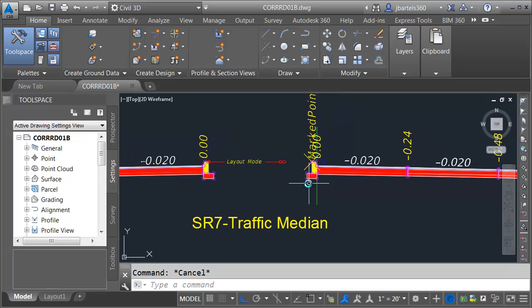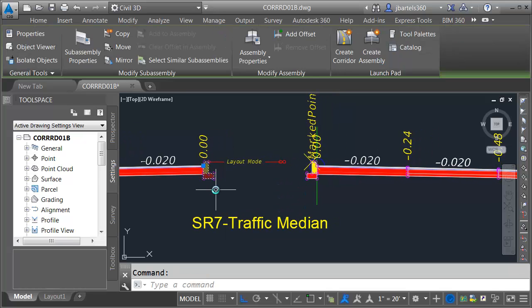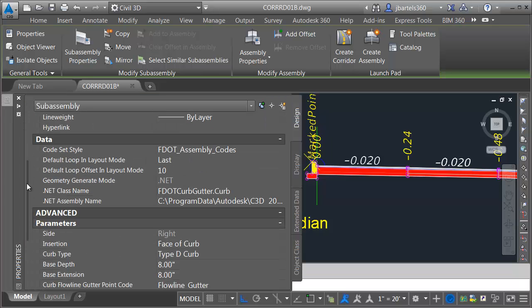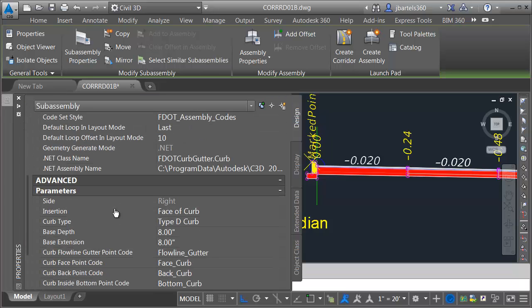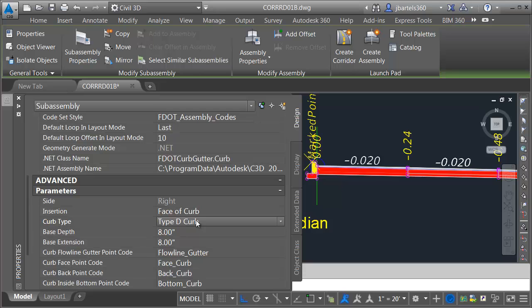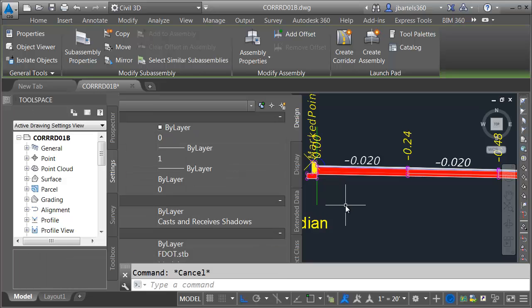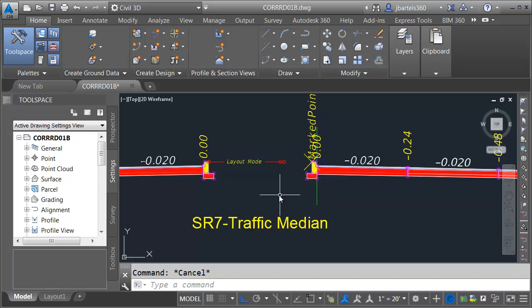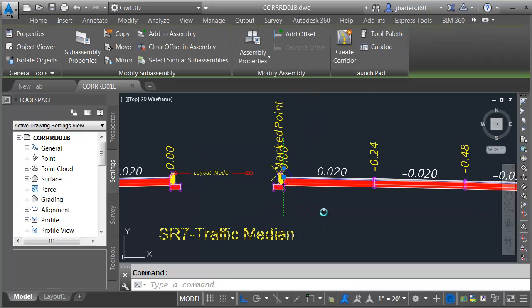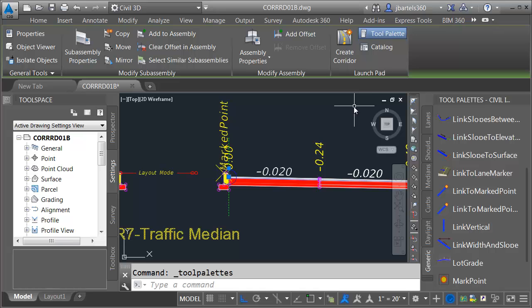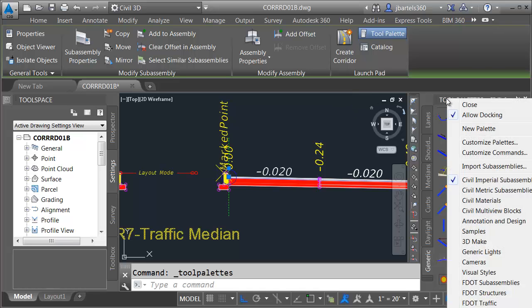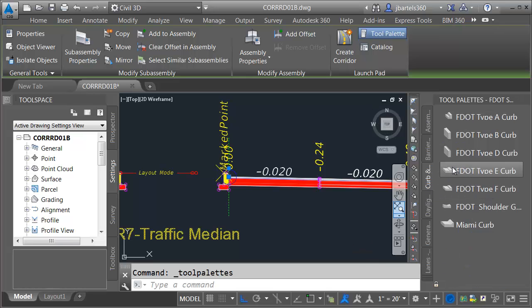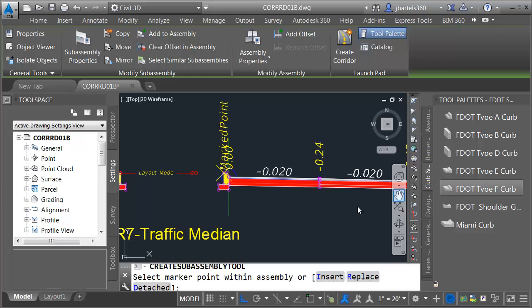Now, we will swap out the curb and gutter in this area. Earlier, I showed you that we could swap the curb just using the properties palette. I believe in this case, it's a different species of curb. If I go with type D, you can see I can't go right to type F from here. Not a problem. I'm going to use the tool palette. Let me select the assembly, I'll click the tool palette button, and then I'm going to bring up the F.tools. Let me right-click on the palette name, and I'll come down to F.subassemblies. Let's go to the curb and gutter tab, and I'm going to choose type F curb.